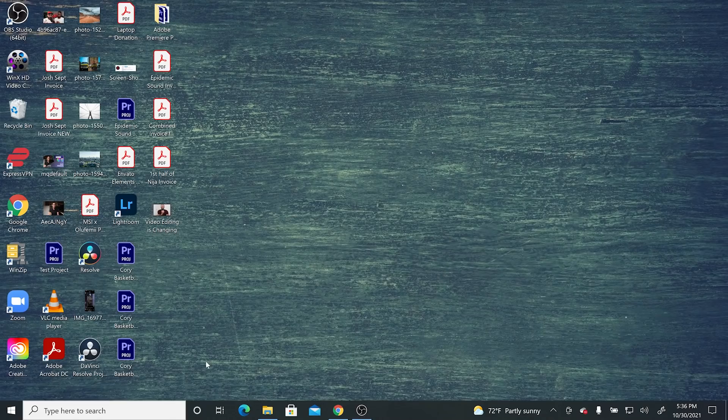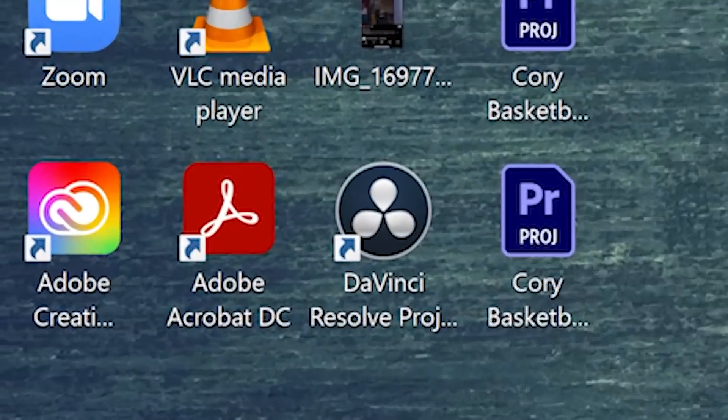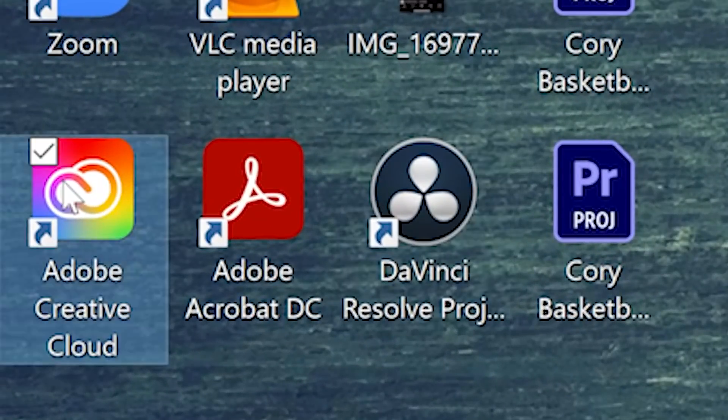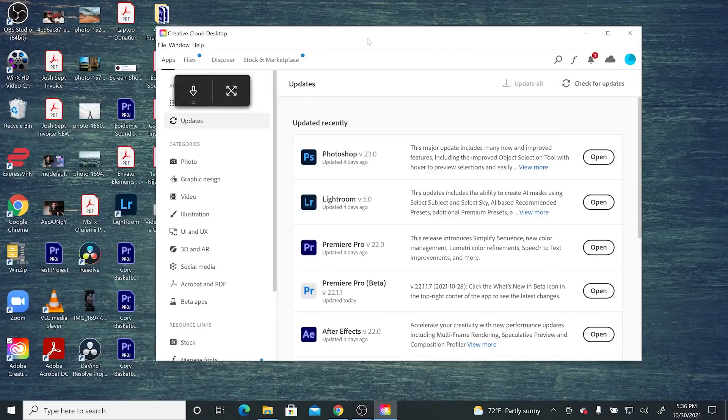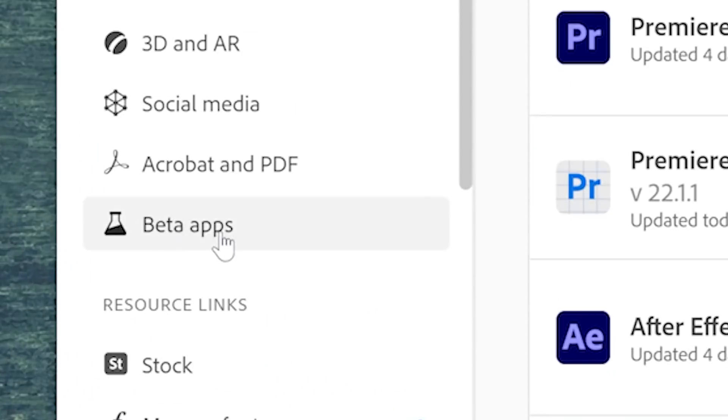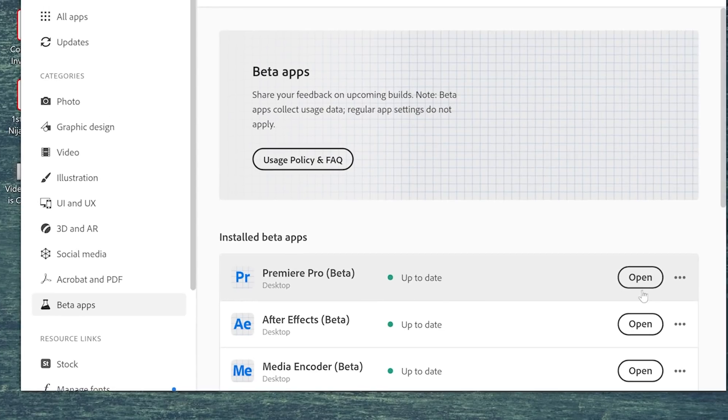And downloading Premiere Pro Beta is very easy. All you got to do is click on your Creative Cloud app and then click on the beta apps on the side and then click on Premiere Pro Beta. I already have it installed, so where this button says open is where for you it's going to say install.